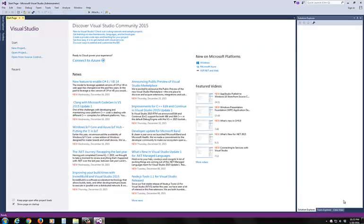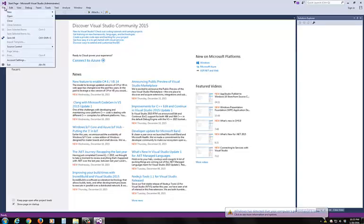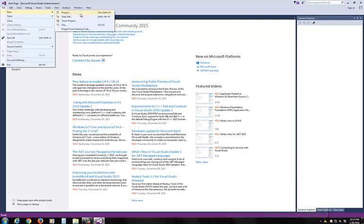Once you load the Visual Studio 2015, it looks like this. There are several ways you can start a new project. You can click on New Project here on the front page. I always like to go to File, New, New Project for me.